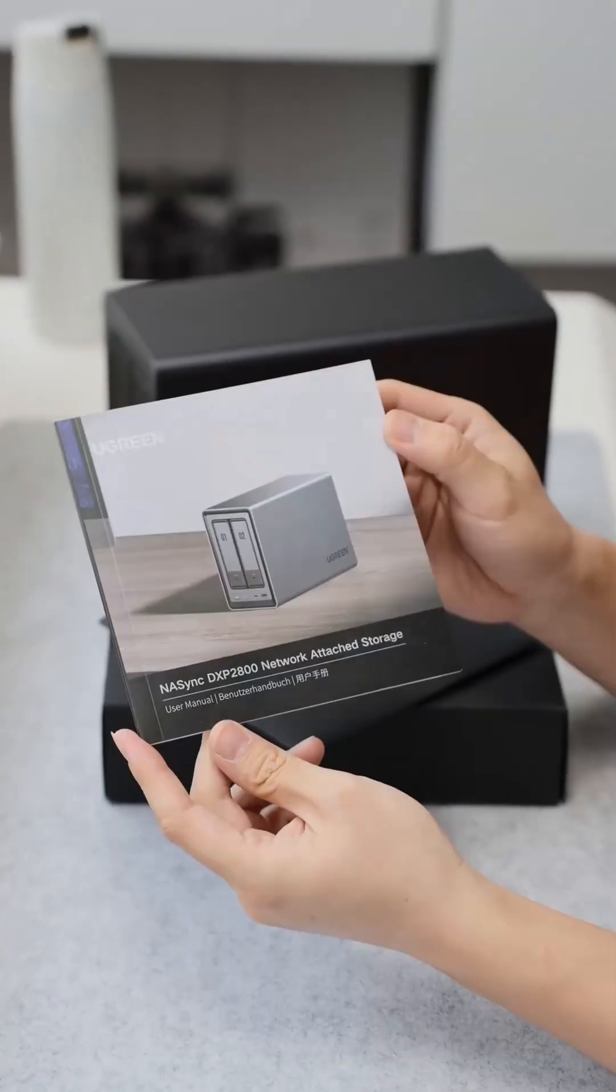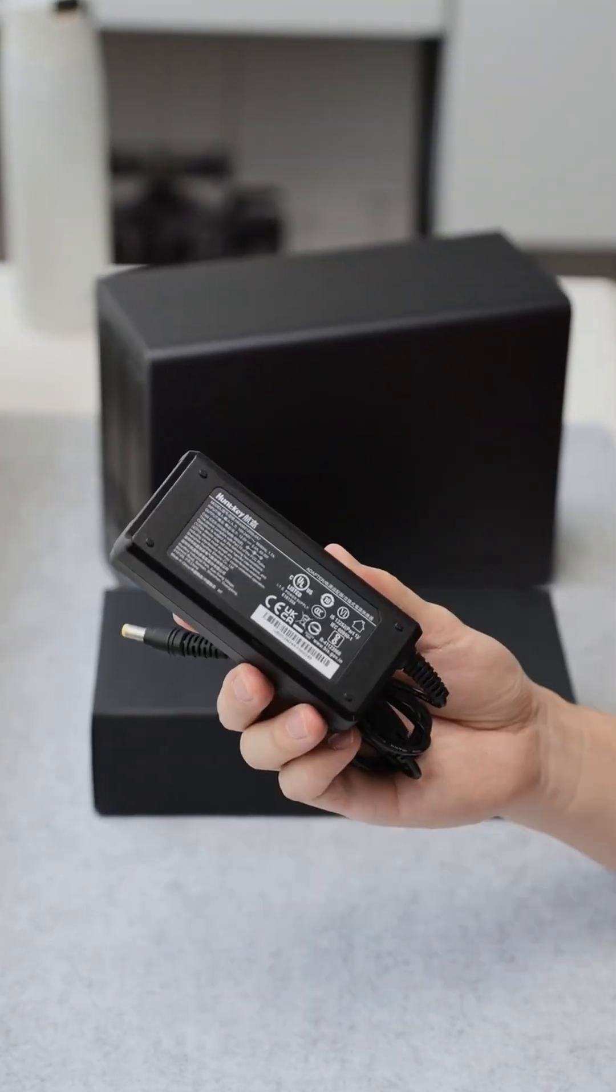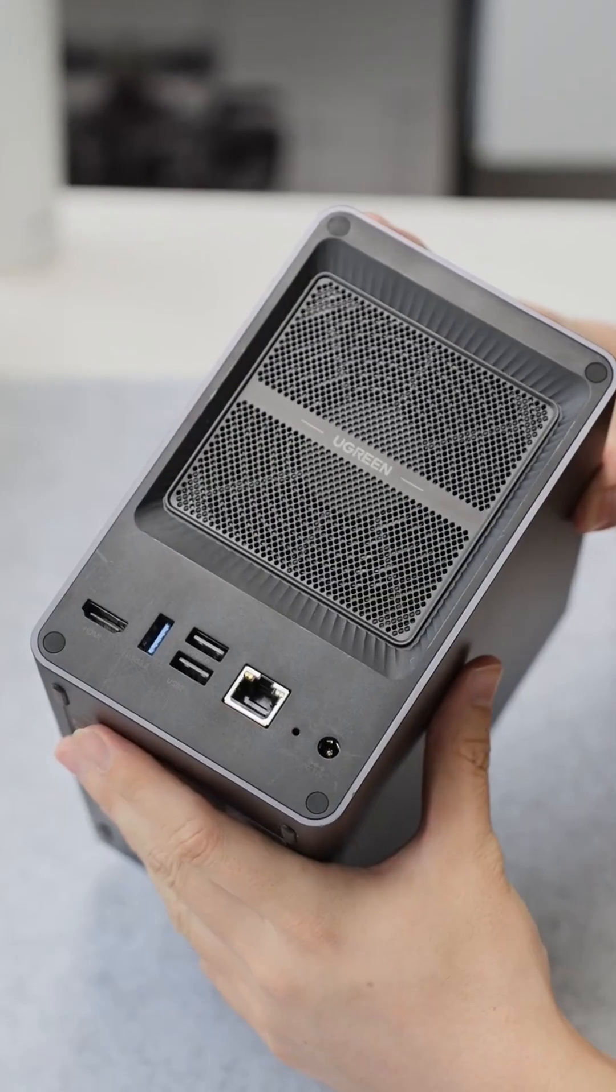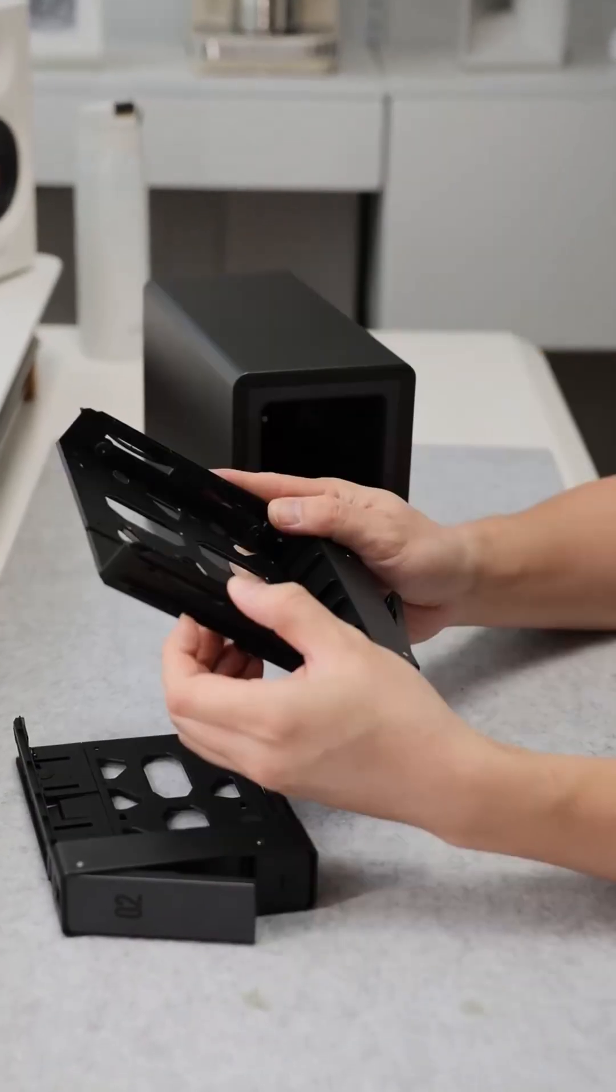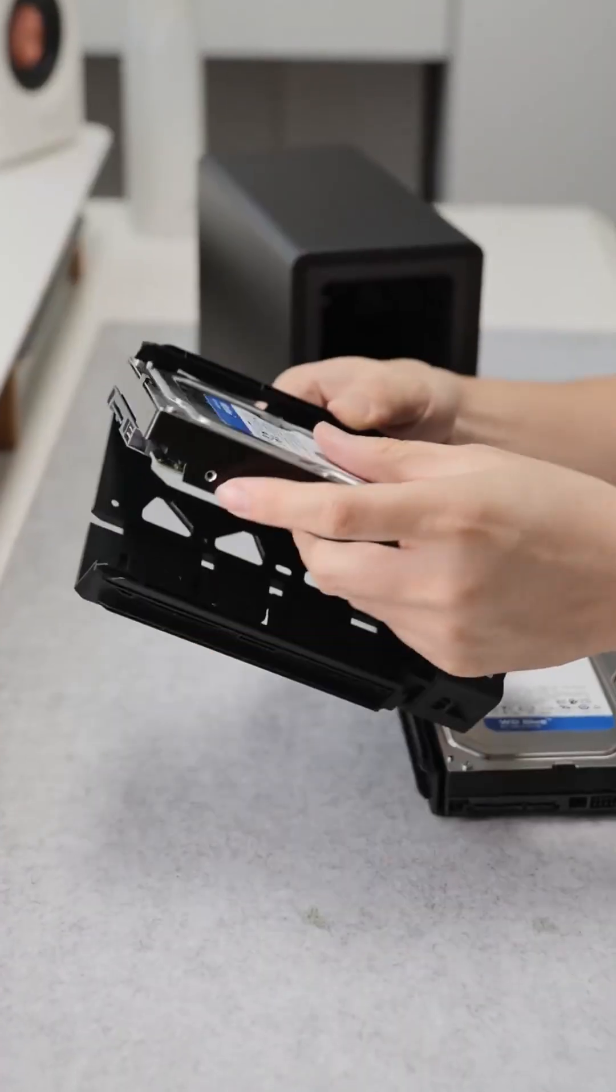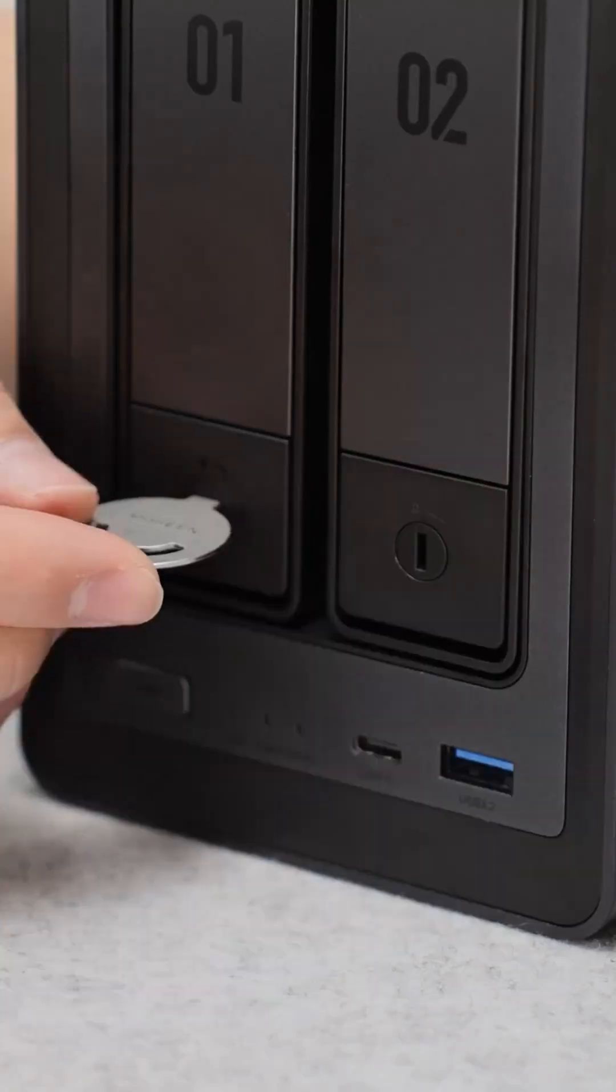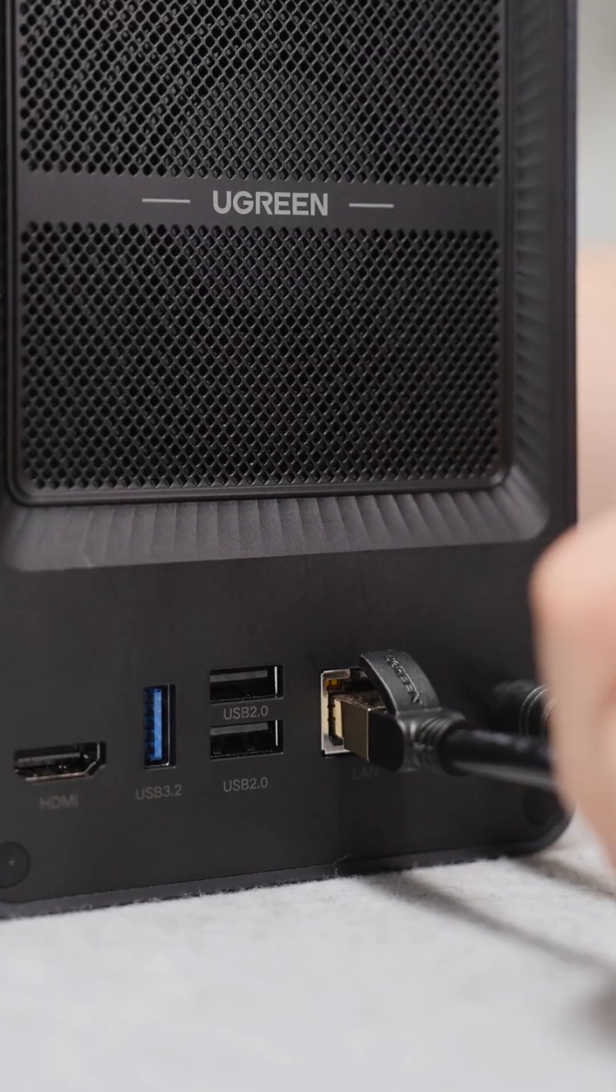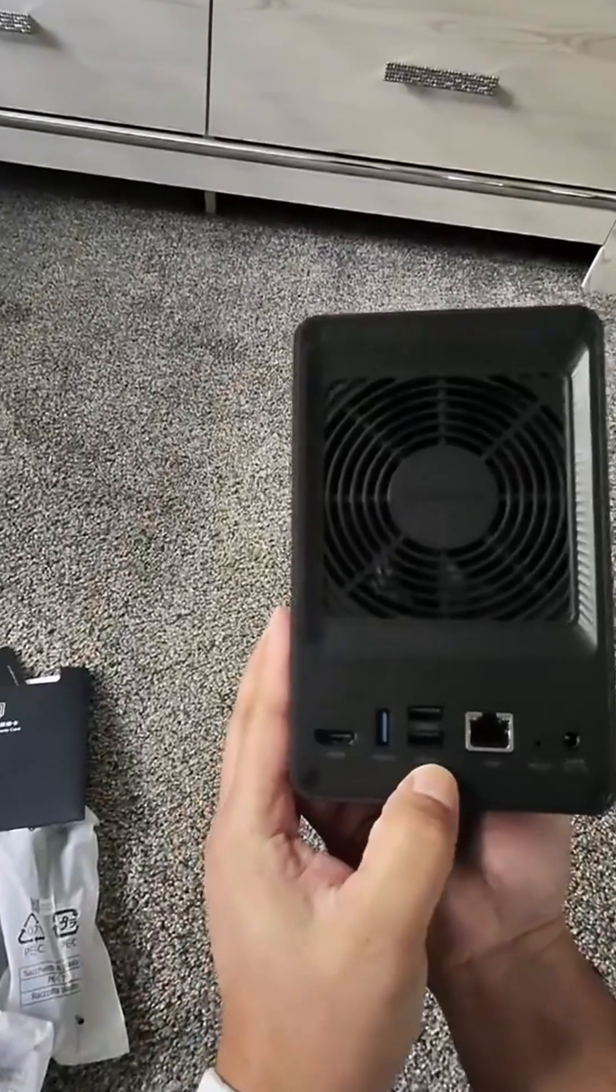Number one, the DXP2800. A two-bay network storage system with an Intel N100 processor, 8GB of memory, 2.5GB network, and ultra-high-definition 4K HDMI.